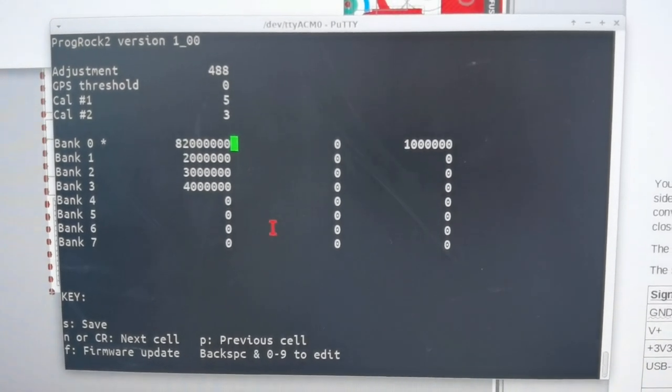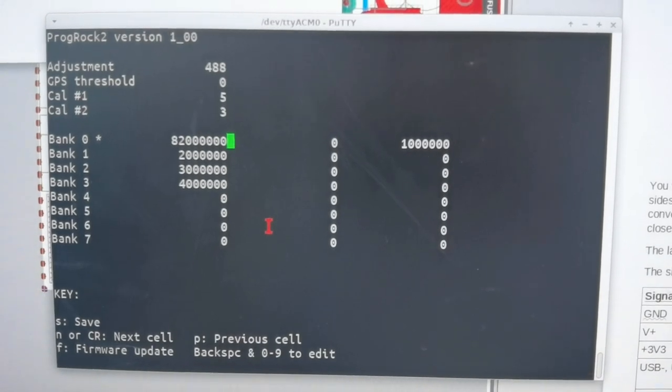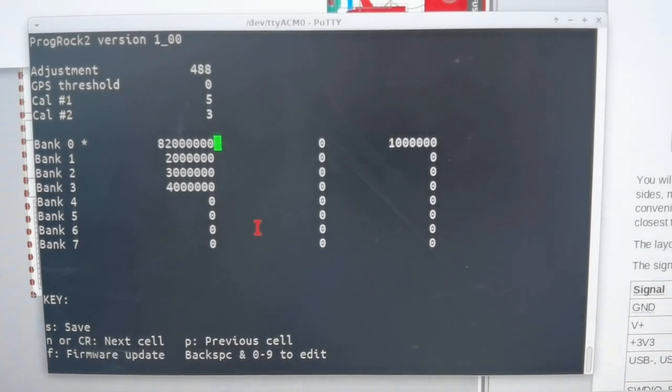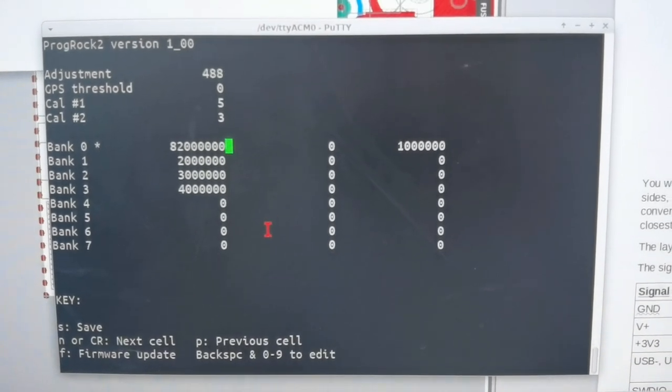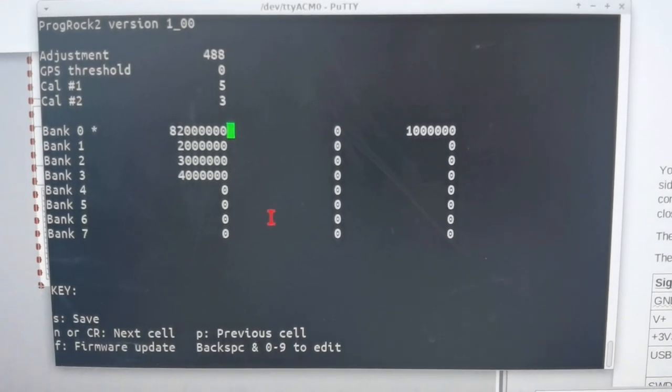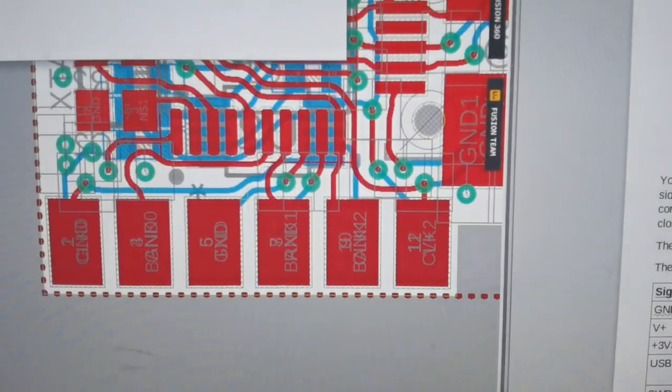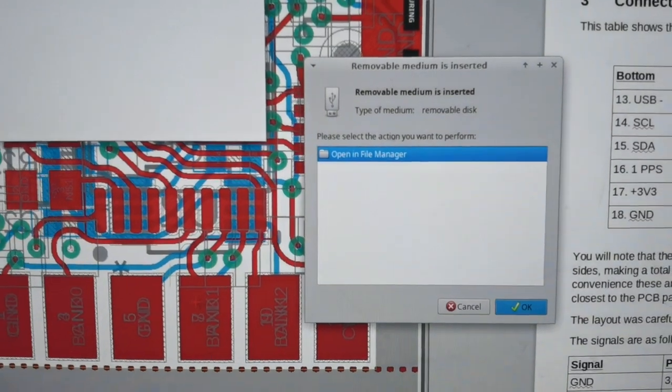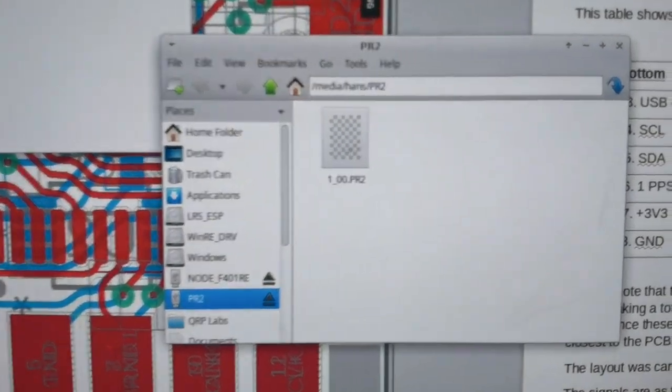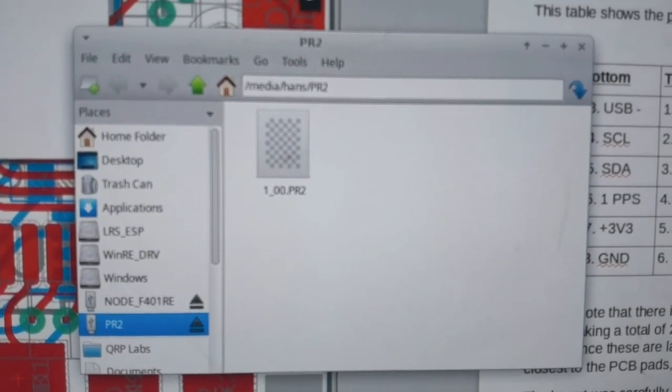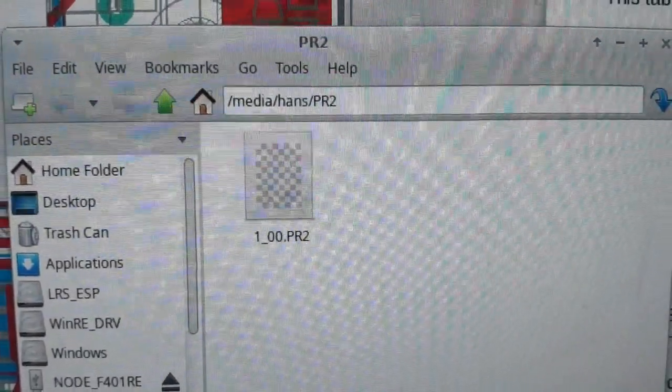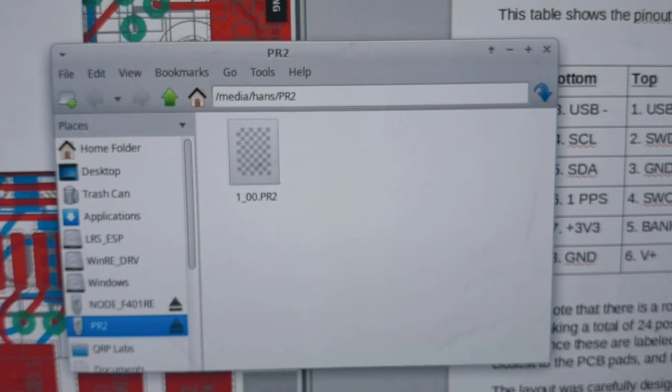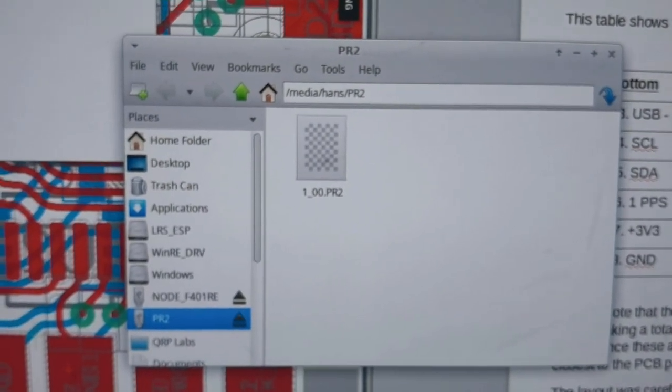So if I press F to do firmware update, you'll see that the terminal emulator disappears, and instead I open up a file manager window which shows me the current firmware version file. So it's currently on 1.00, which you can just about see. Now the ProgRock 2 is emulating a USB memory flash drive, a USB memory stick.